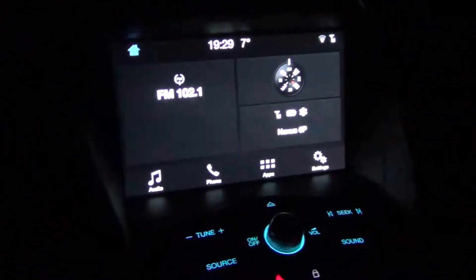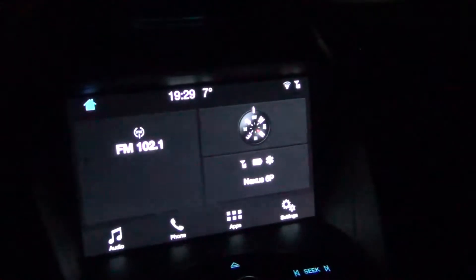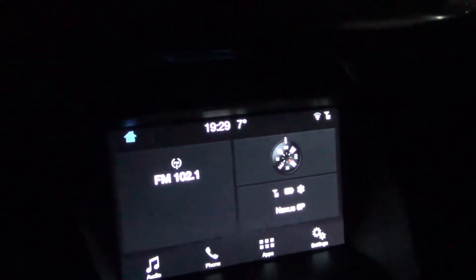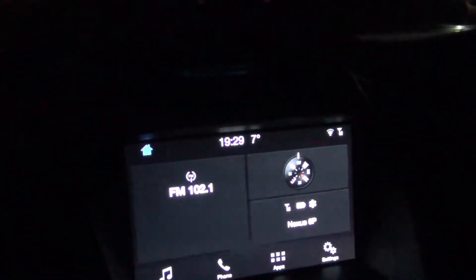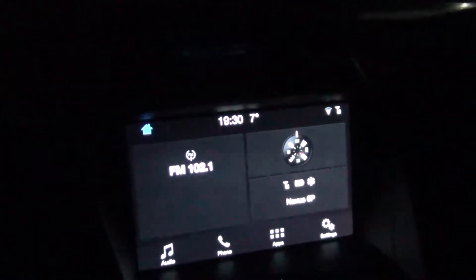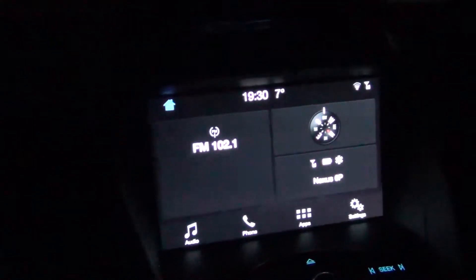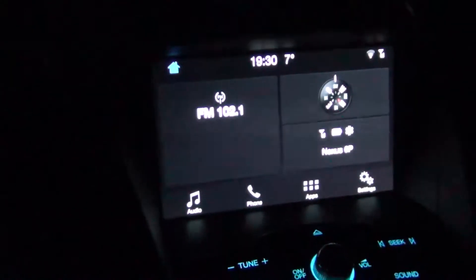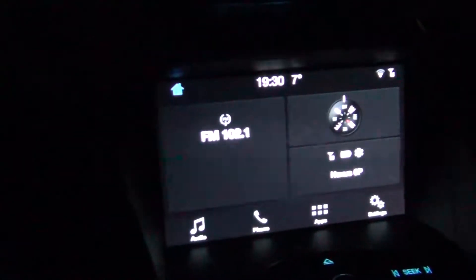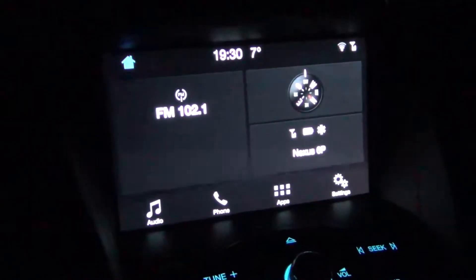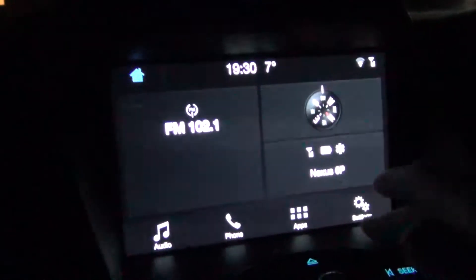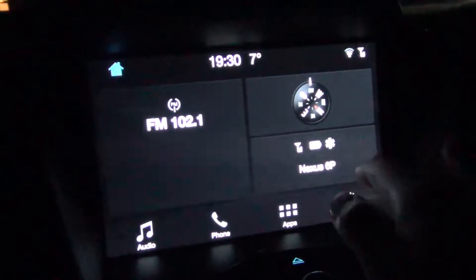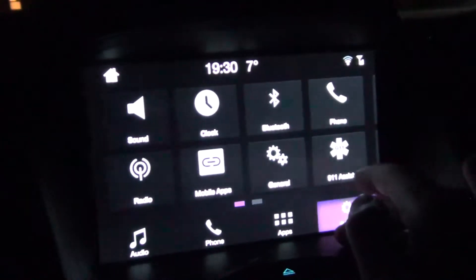Hello everyone. This is going to be a quick video showing Android Auto in a SYNC 3 system. You can see over here it's the CMAX Hybrid 2016 with SYNC 3.